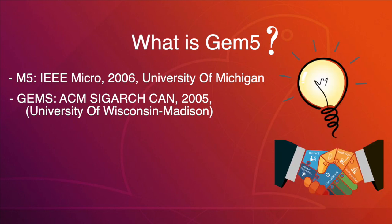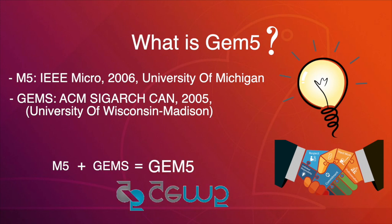So after a long time of research and testing, they came up with GEM5, which combined the goodness of both these simulators. In a short time, GEM5 became the most popular computer architecture simulator in the world.